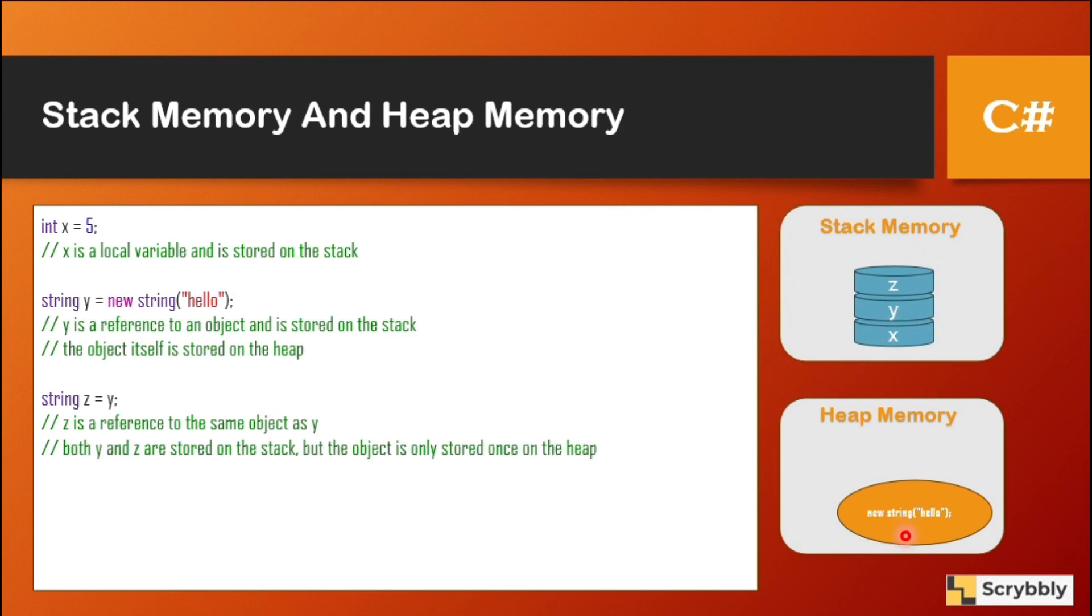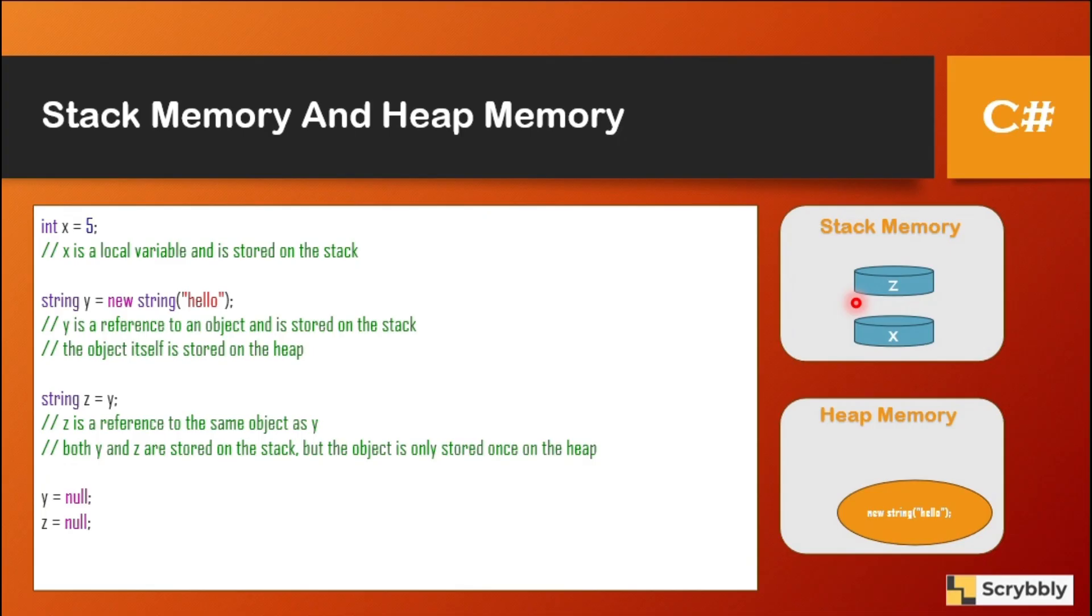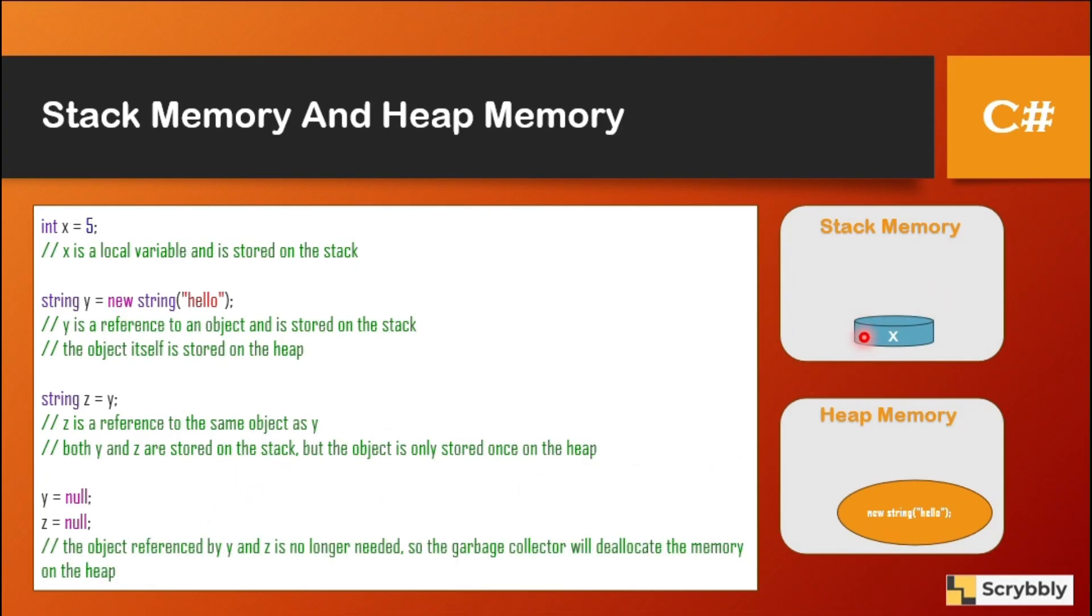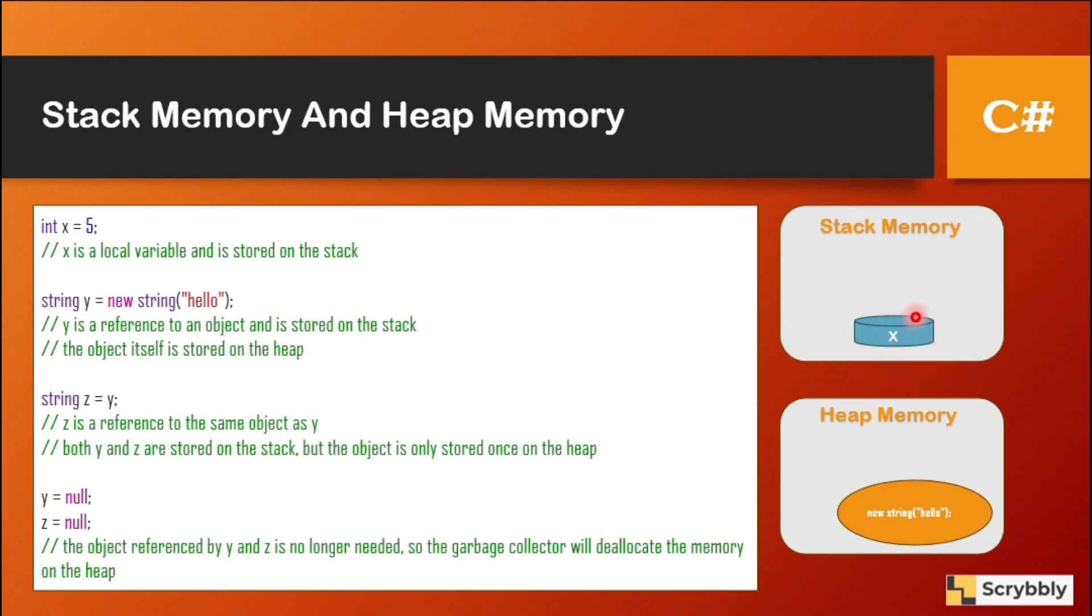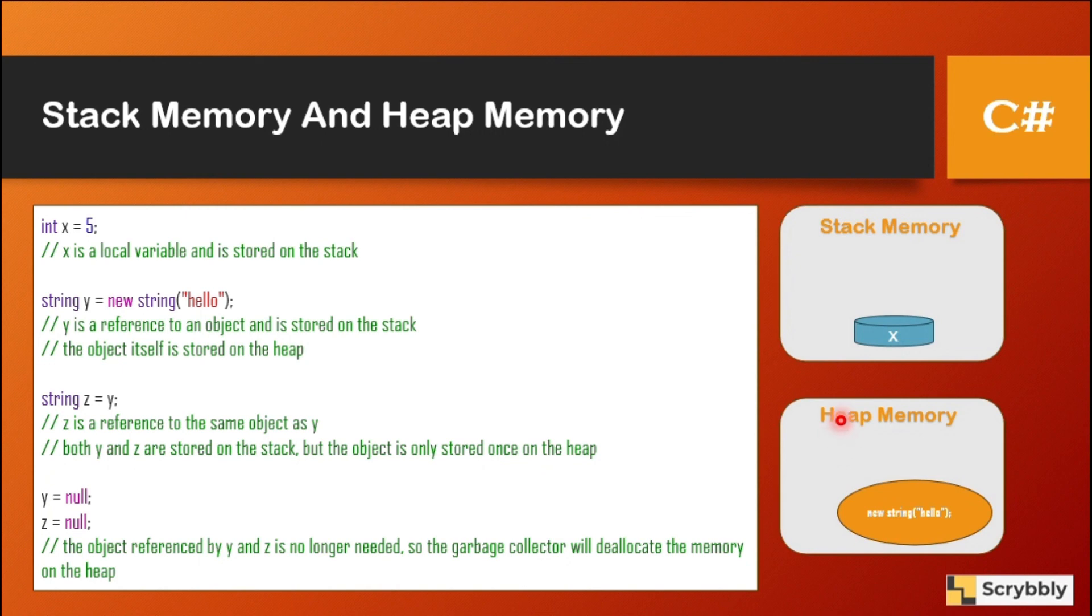Now, when we write y is equal to null and z is equal to null, as you see, the memory starts to get released. So y got released and z got released. Now, this x will be there till this function life cycle is there. Once the function control is returned, that time the memory from the stack will be released and also the memory from the heap will be cleared by the garbage collector.